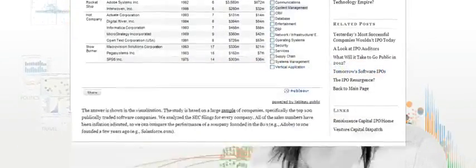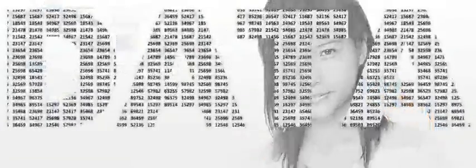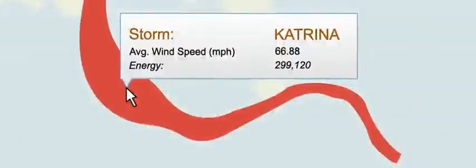What can you do with Tableau Public? You can take data, abstract, hard-to-understand, dull data, and bring it to life for people.